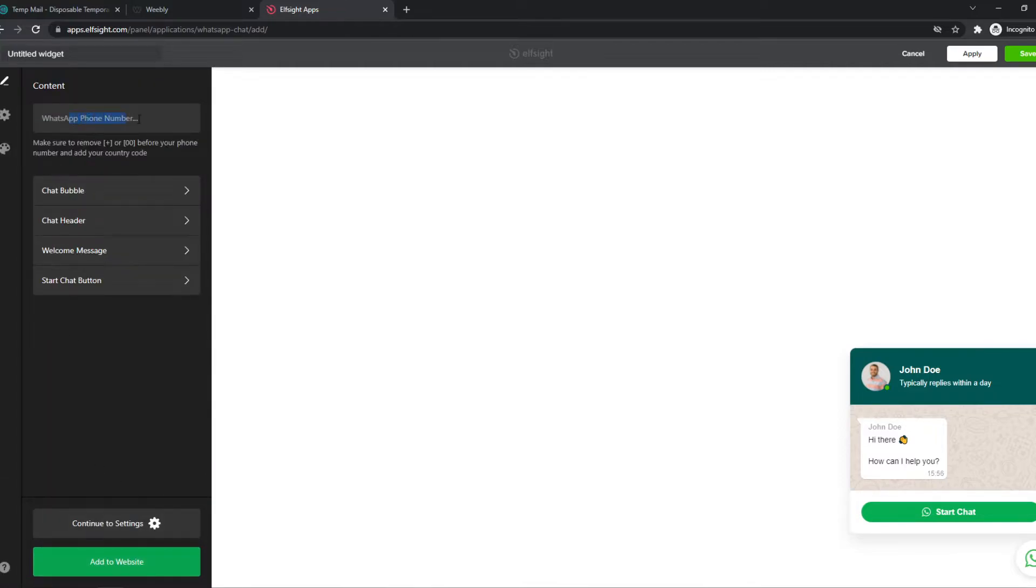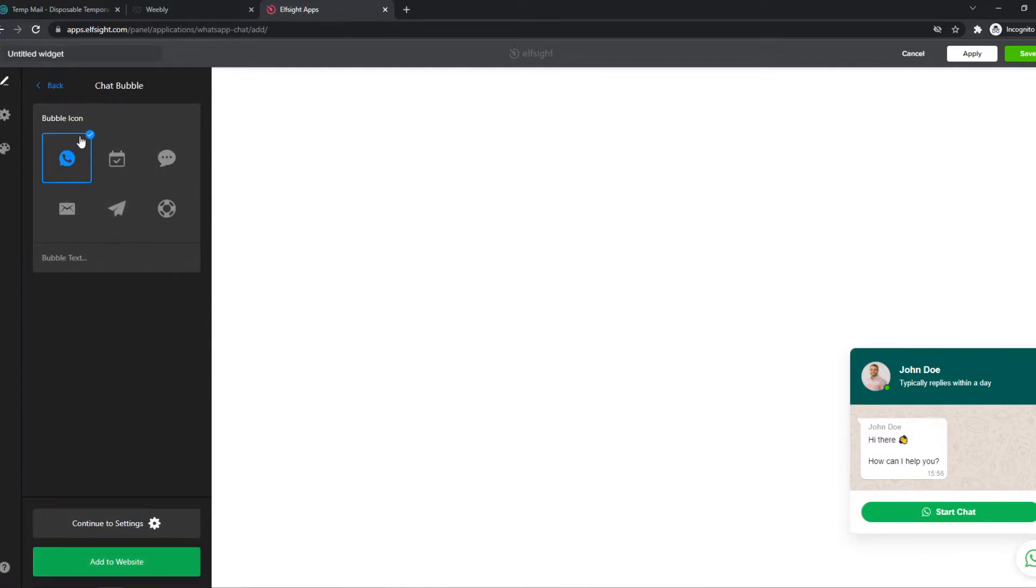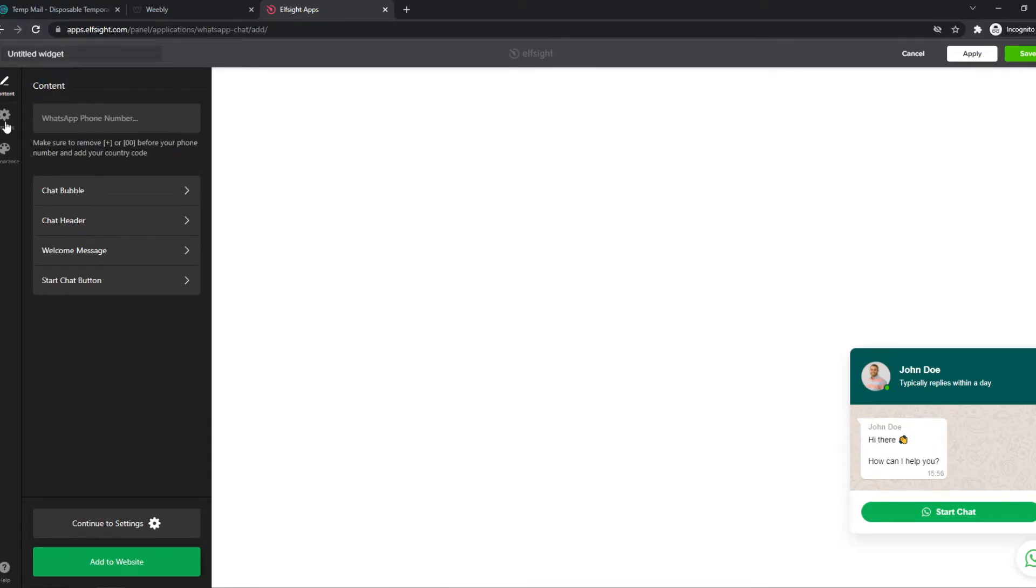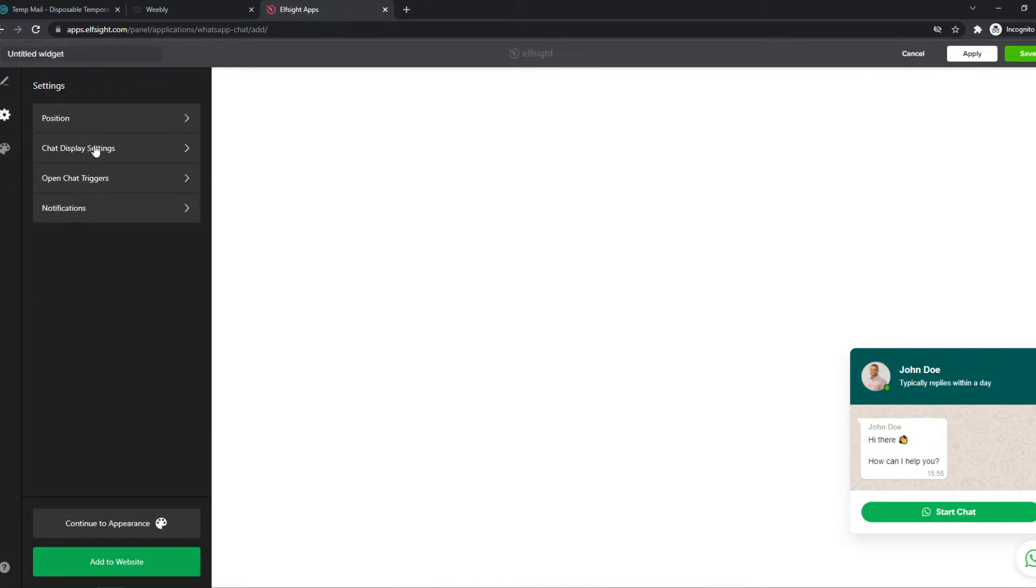You want to set your WhatsApp phone number right here. We can change the chat bubble. We can change basically anything here for your personal preference. So once you're done editing all of this here, we can hit save.